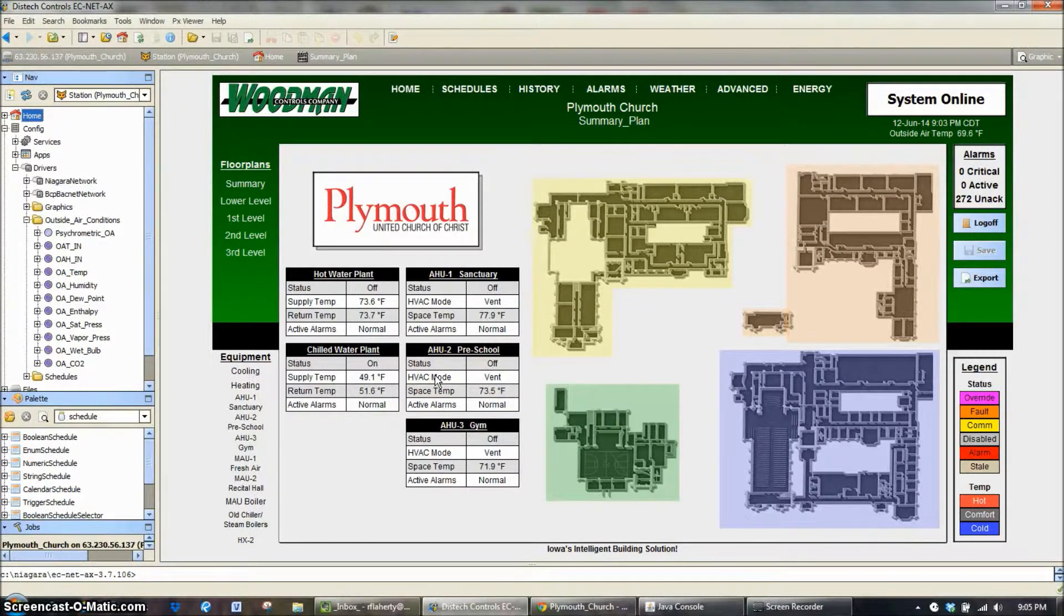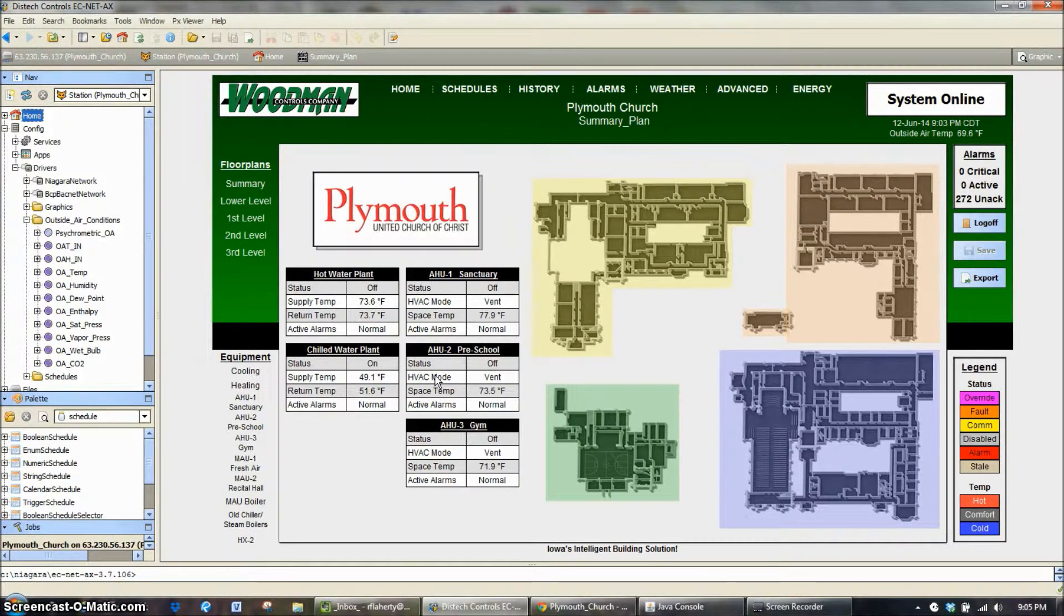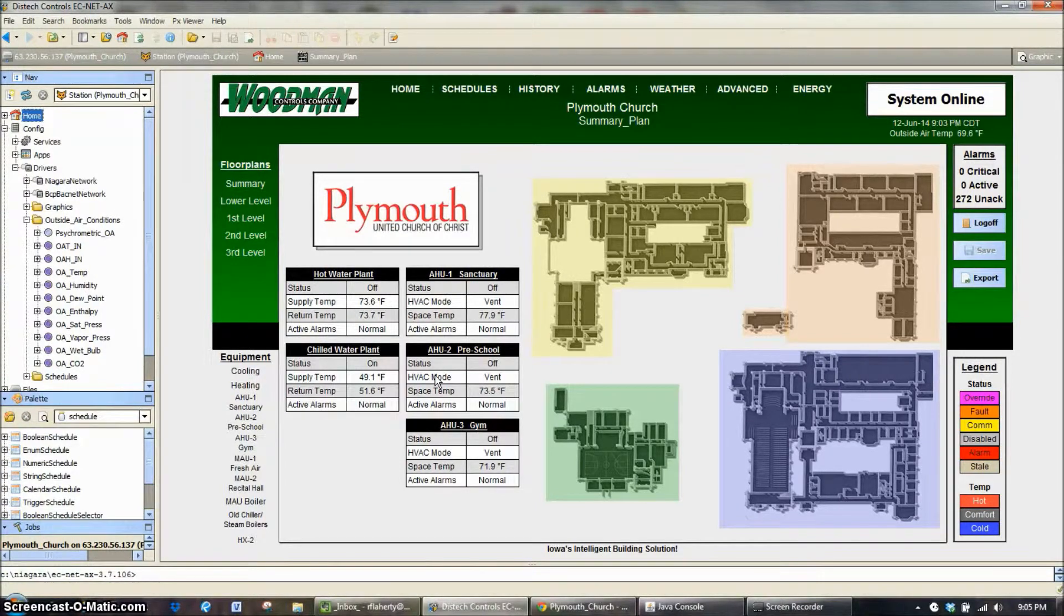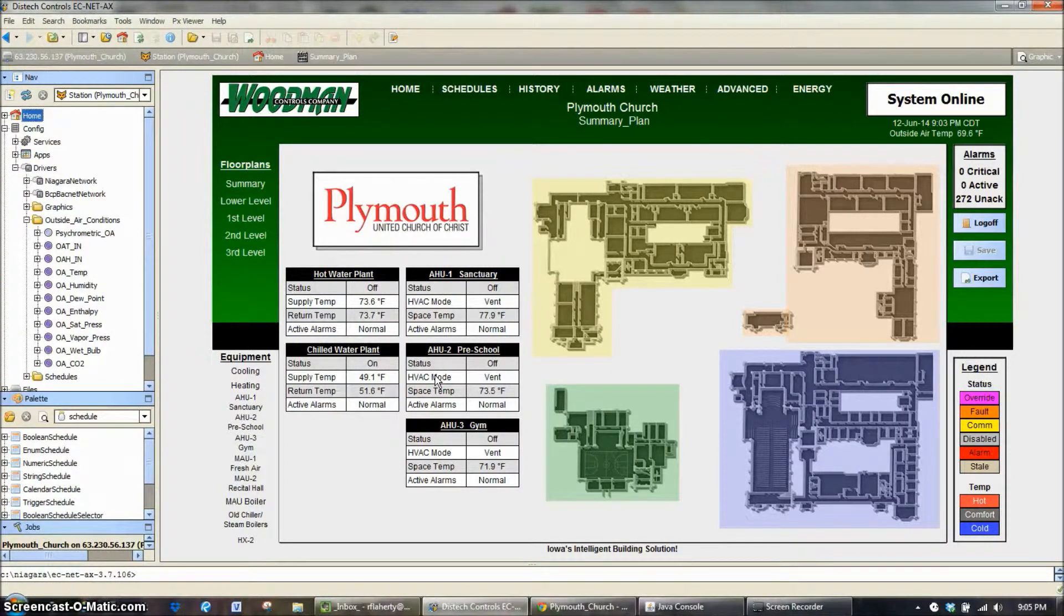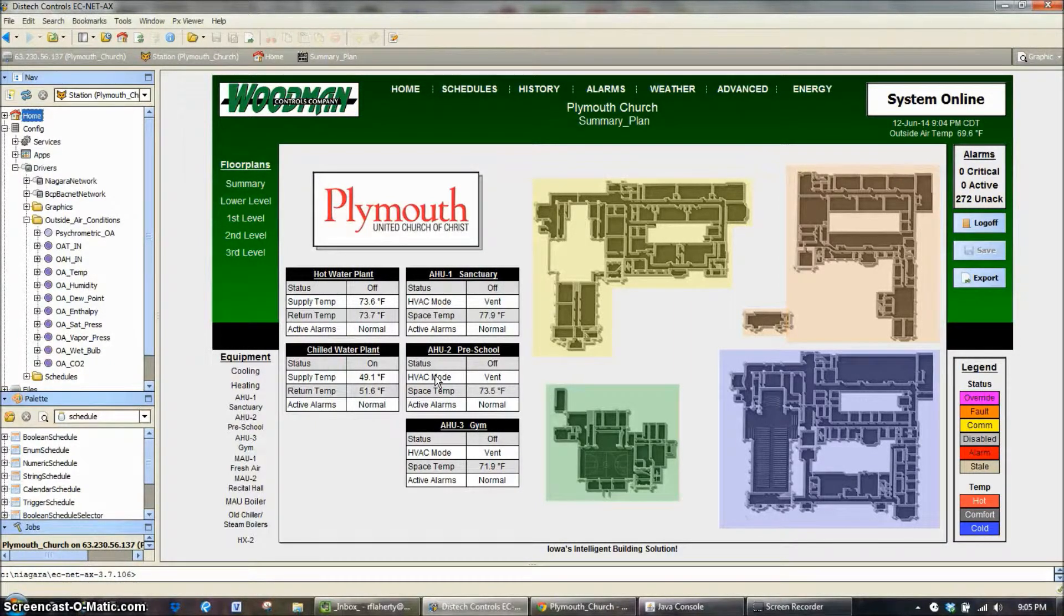Today on Woodman Web Training we're going to discuss the weather service and the outside air conditions being used for a control system. In this system here today we have several outside air temperatures, so it's a good representation of how most systems are used.